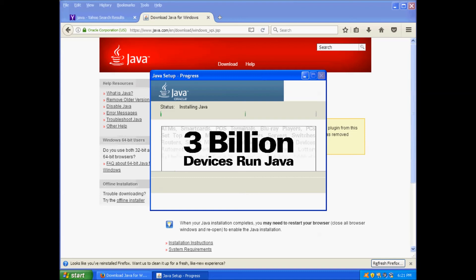And Microsoft certainly wasn't going to let Linux dominate the Netbook market. So they organized a discount program for XP Home. The only difference here is price.